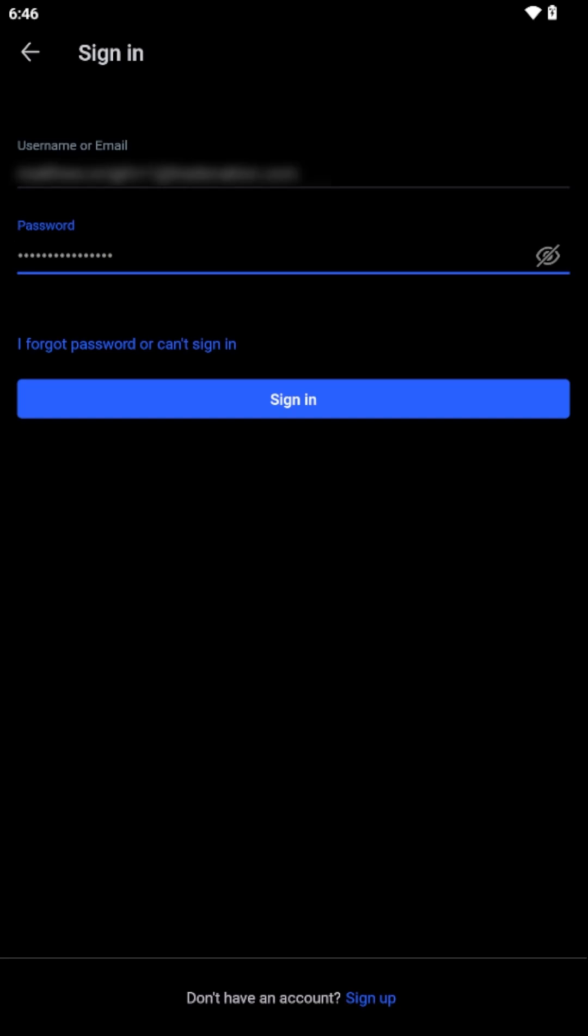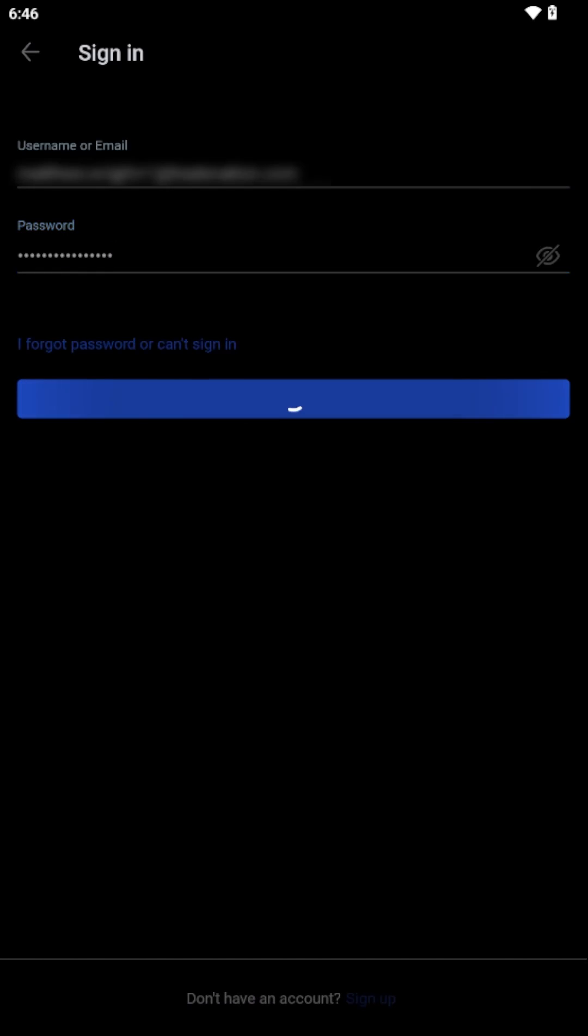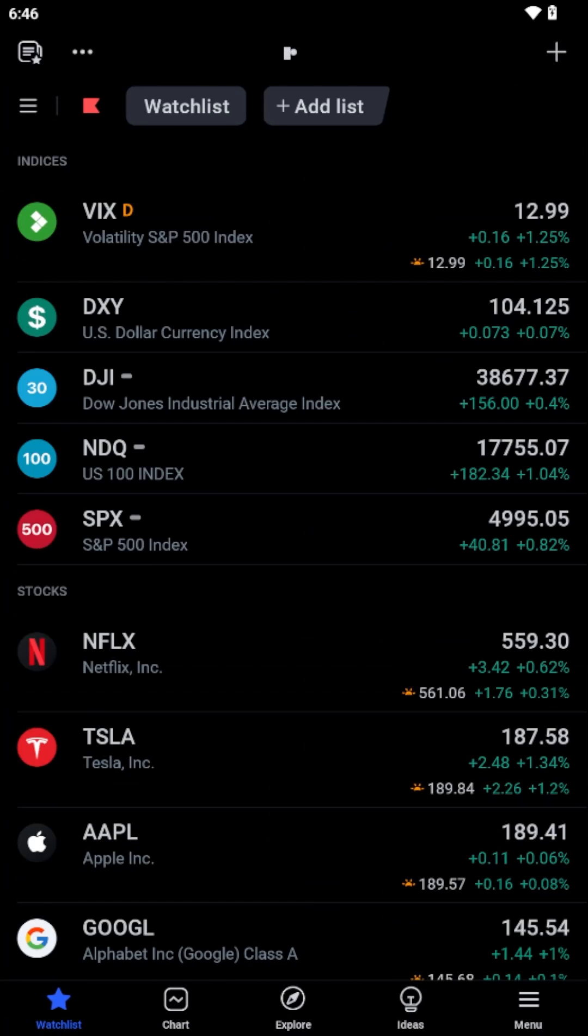It's essential to enter these details accurately to ensure a smooth sign-in process. After you've filled in your email and password, simply tap the Sign In button.